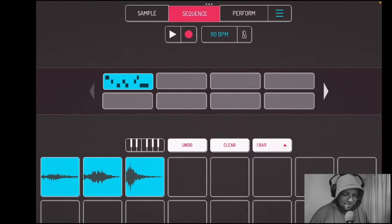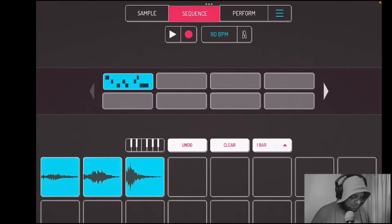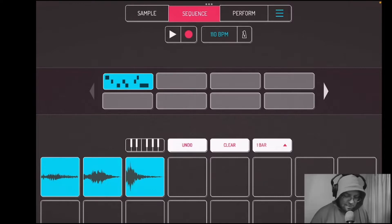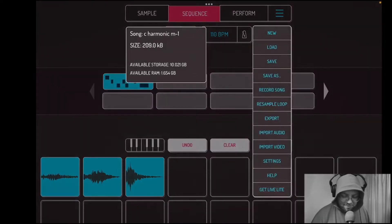I've just got this little loop that I made, and we are going to export this loop — just this little sequence. The first thing we're going to do is hit the hamburger menu, the three lines in the upper right hand side. Then we're going to hit the export button.